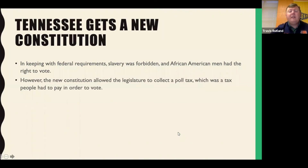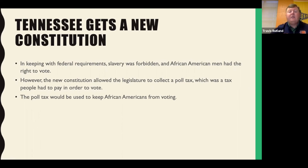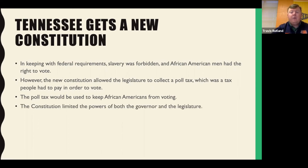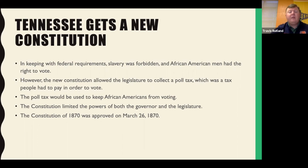However, the new Constitution did allow the legislature to collect a poll tax, which was a tax people had to pay in order to vote. The poll tax was used to keep African-Americans from voting because many of them couldn't afford it. The Constitution also limited the powers of both the governor and the legislature, and the Constitution of 1870 was approved on March 26th of 1870.